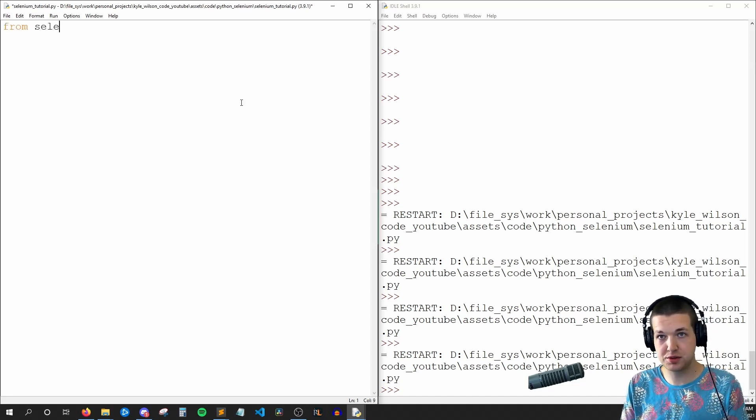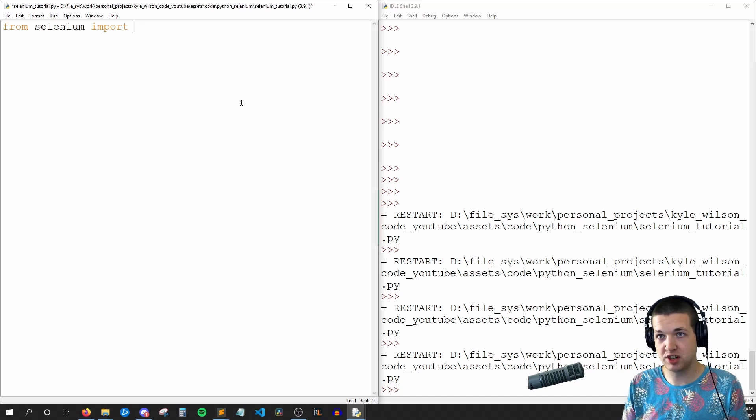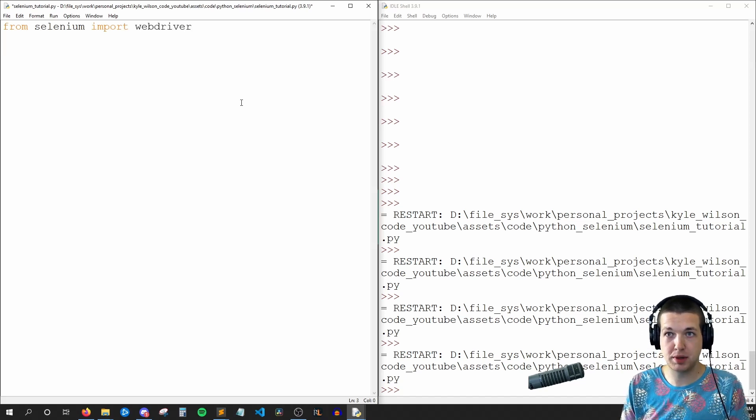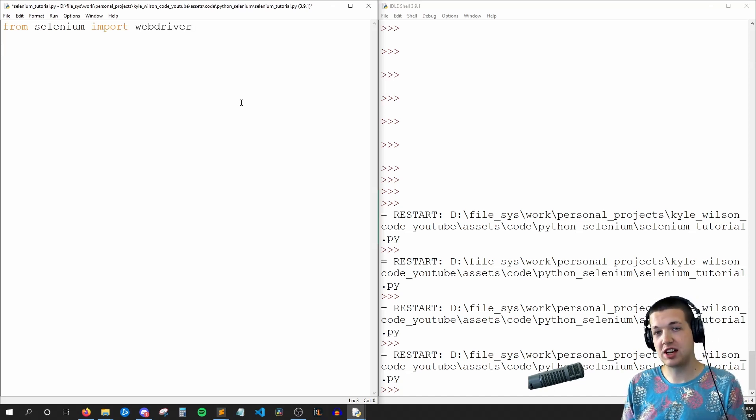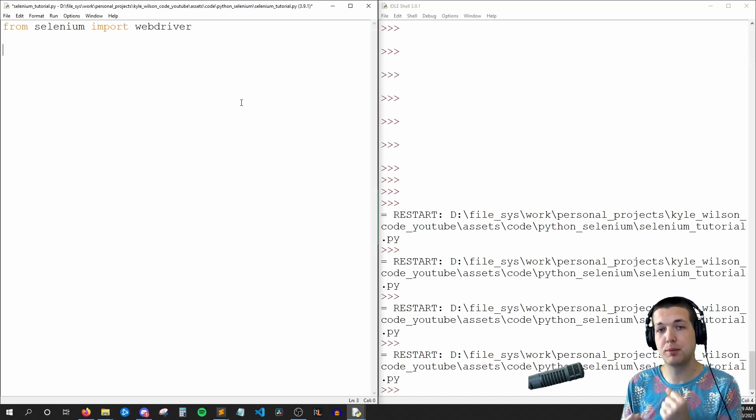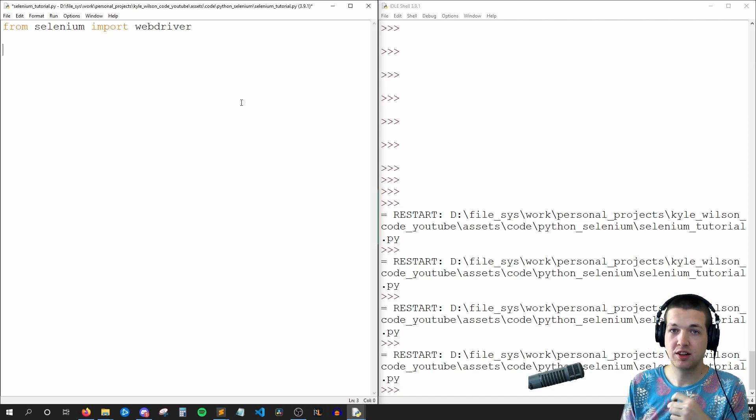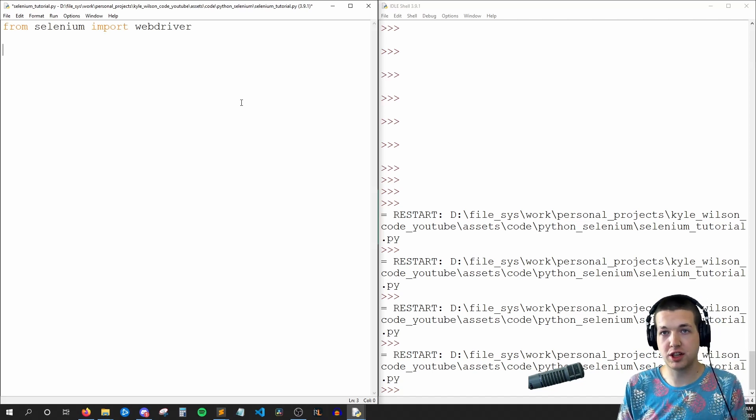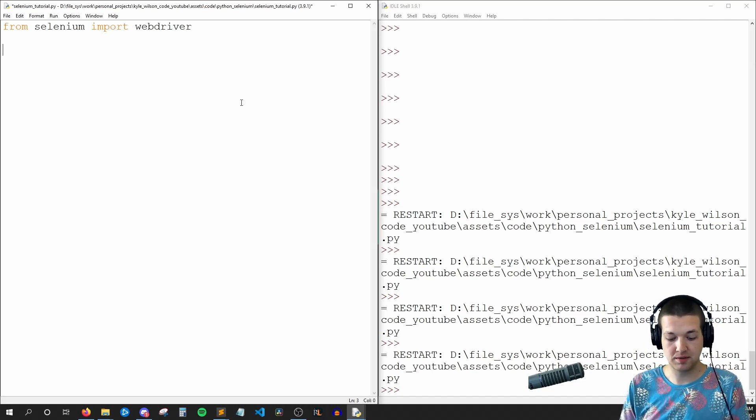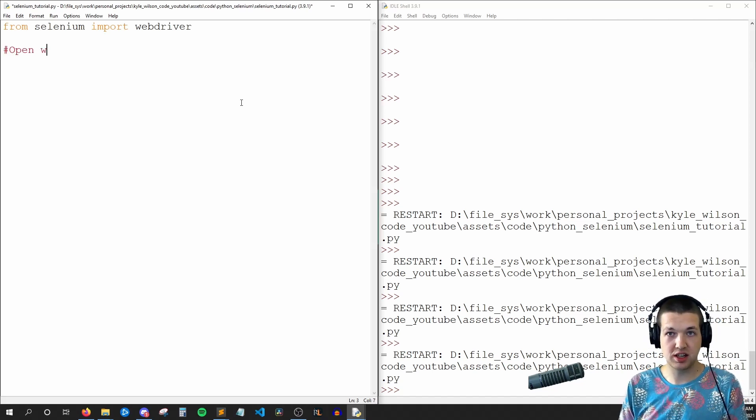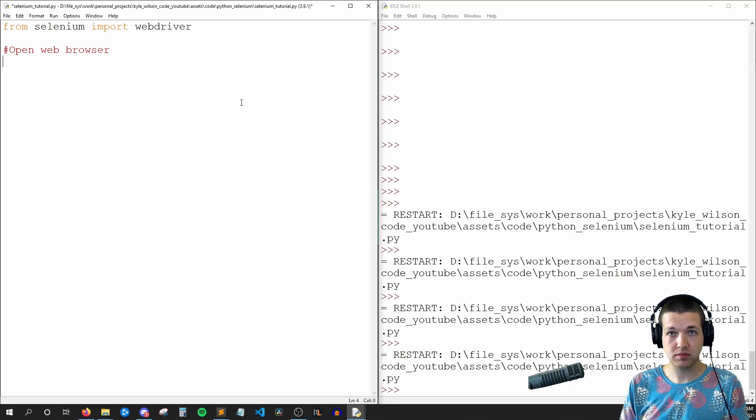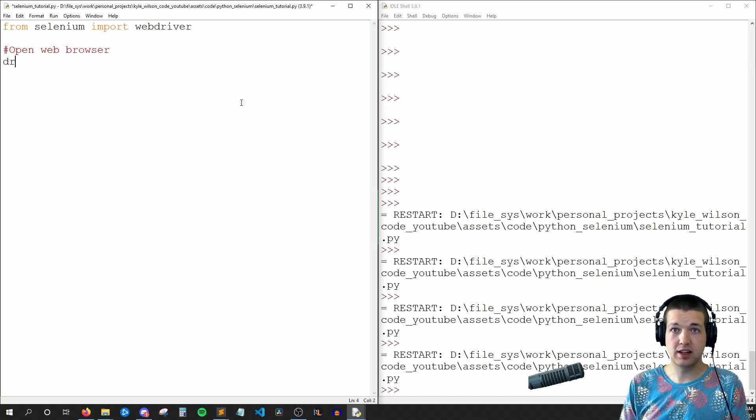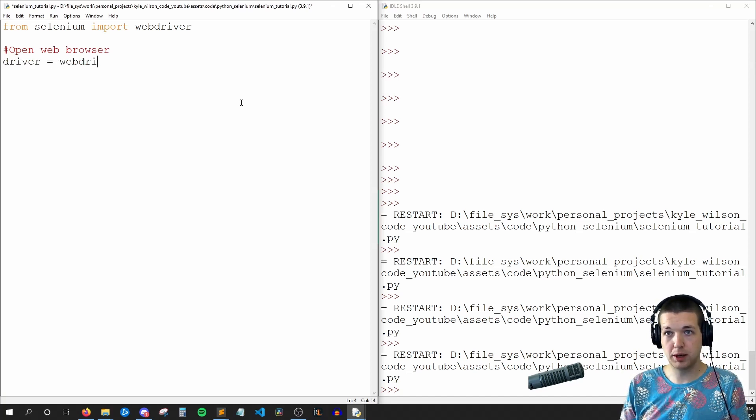So to start, I say from Selenium import web driver. Web driver is a sub module that's actually going to grab onto that Chrome driver that we just downloaded. So I'll say open web browser.